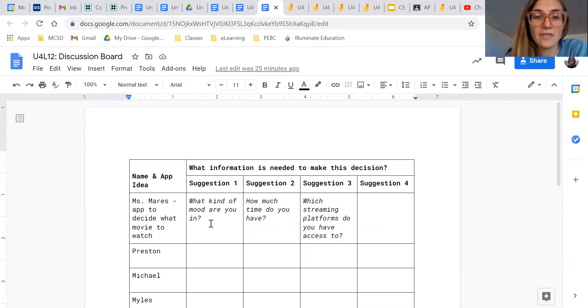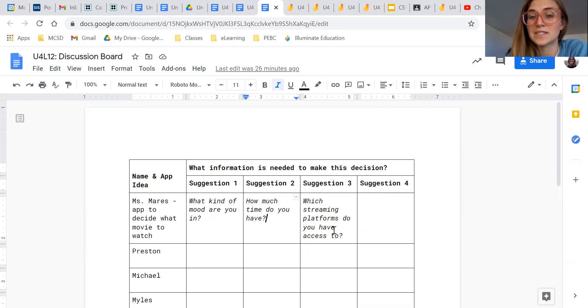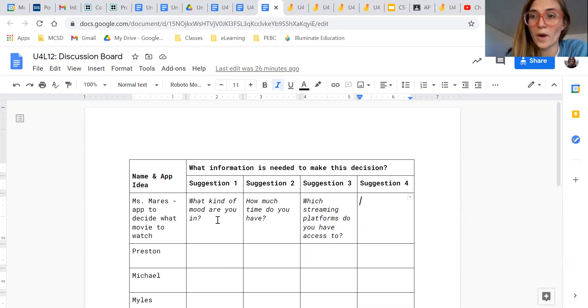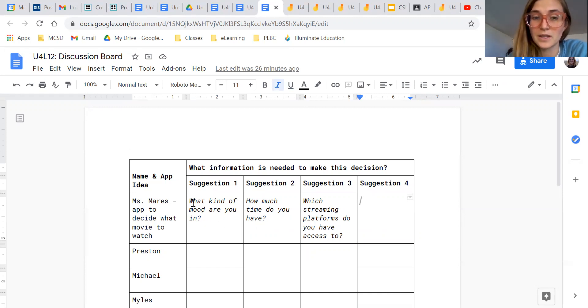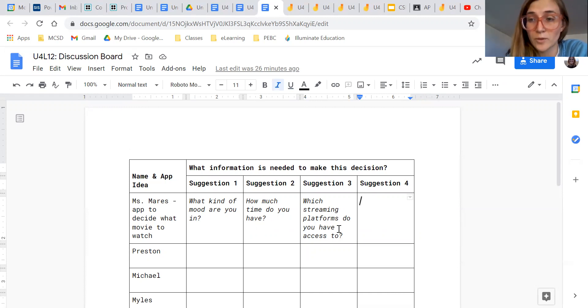And then what I want to happen over here is for everyone to write down different suggestions of what kind of information I'm going to need. So I just put in a couple of examples, like what kind of mood are you in? How much time do you have? Which streaming platforms do you have access to?